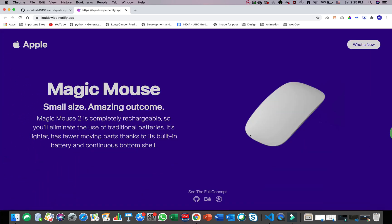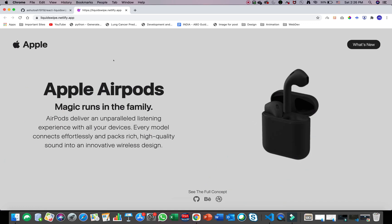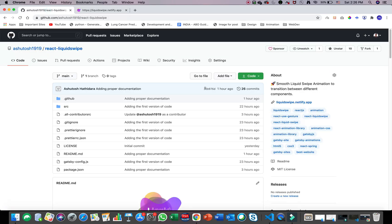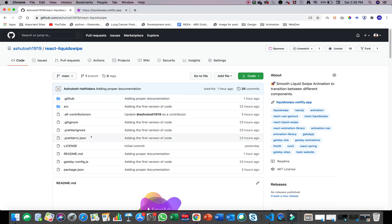I've recently made this project and made it open source on my GitHub. I'm giving the link to the GitHub project in the description box below — you can go check it out and also use it for your own website. In this video I'm going to talk about how I made this animation and how you can implement it in your own website.